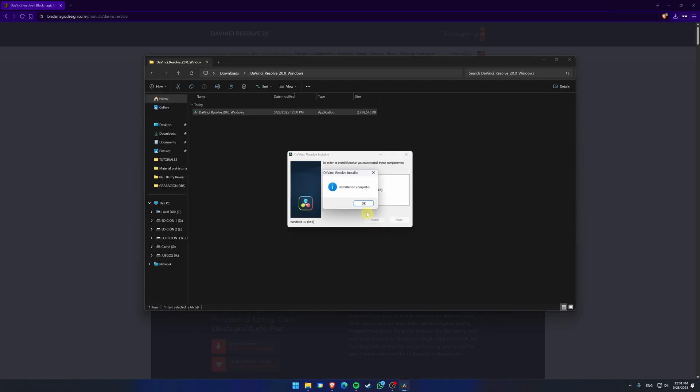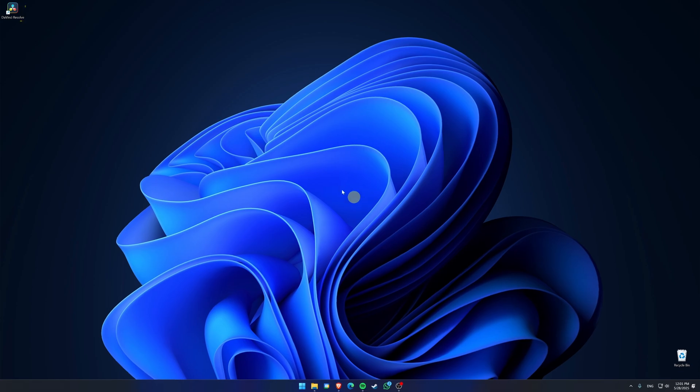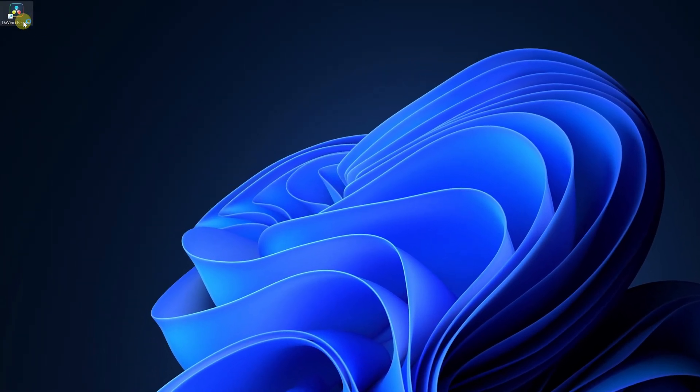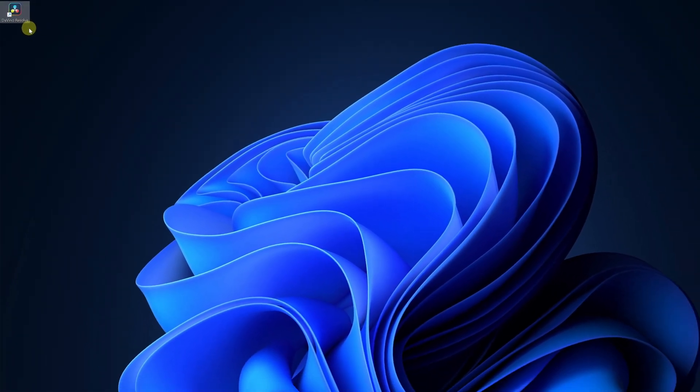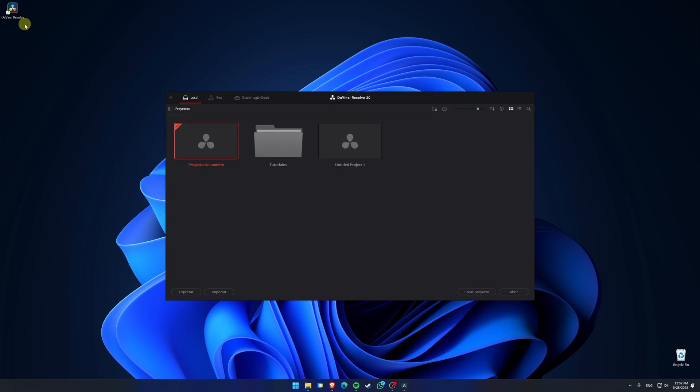Once it's done, click Finish, and that's it. You now have DaVinci Resolve 20 completely free and ready to use. But the most important part is still ahead: learning how to use DaVinci Resolve and discovering everything this editing software has to offer. That's why I'm leaving you a completely free course where you'll learn tons of cool effects and useful features. Check it out.